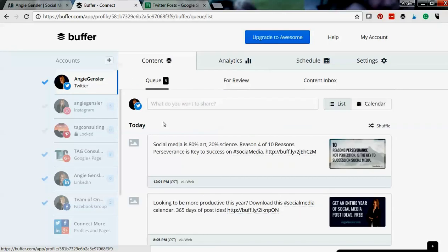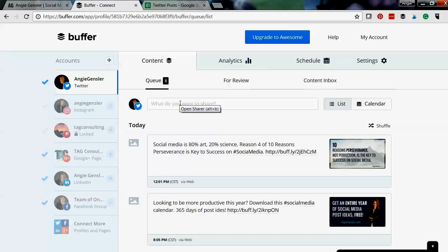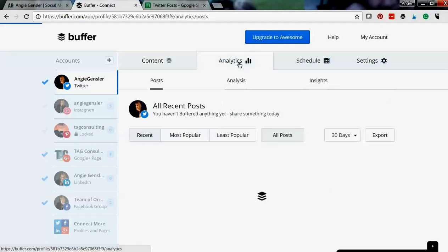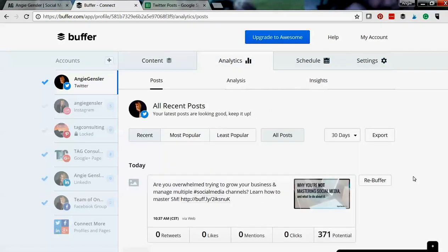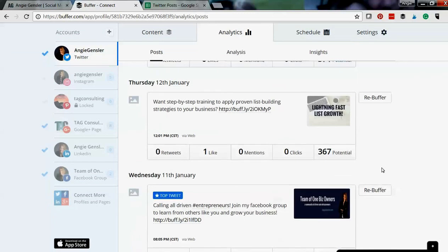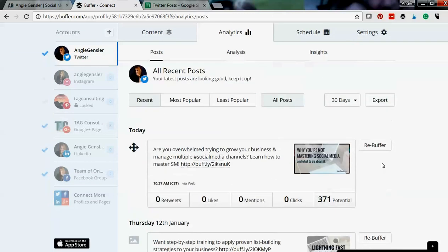So let me show you how I schedule my own content. And the reason I use Buffer to schedule my own content and not Hootsuite is one little amazing tool called ReBuffer. This is so cool!